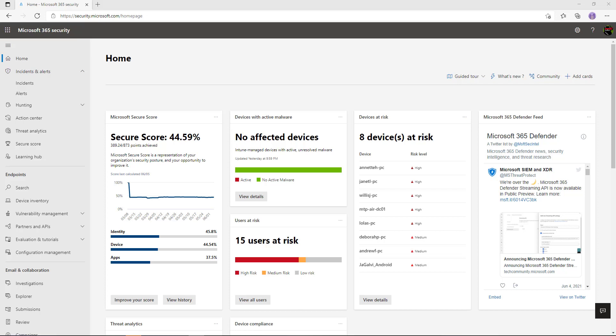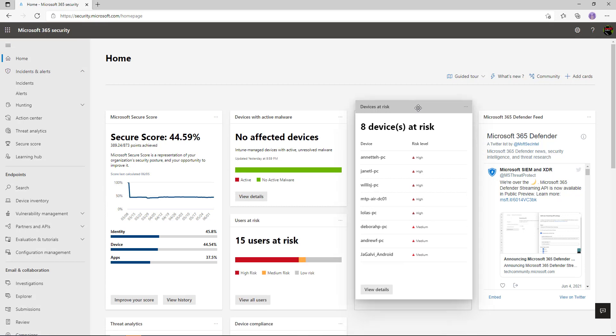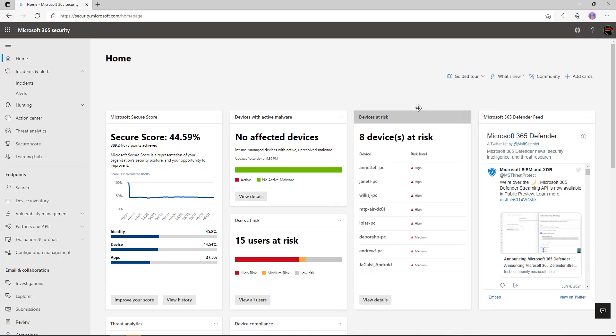Let's take a walk around the new unified security portal. This really aggregates all those different signals from Microsoft Defender — things like Defender for Identity, Defender for Office, Defender for Endpoint, and Cloud App Security. As a SOC analyst, the initial page we get is this dashboard view, a snapshot of what's happening inside my estate. I can move these cards around depending on what's of interest to me personally.